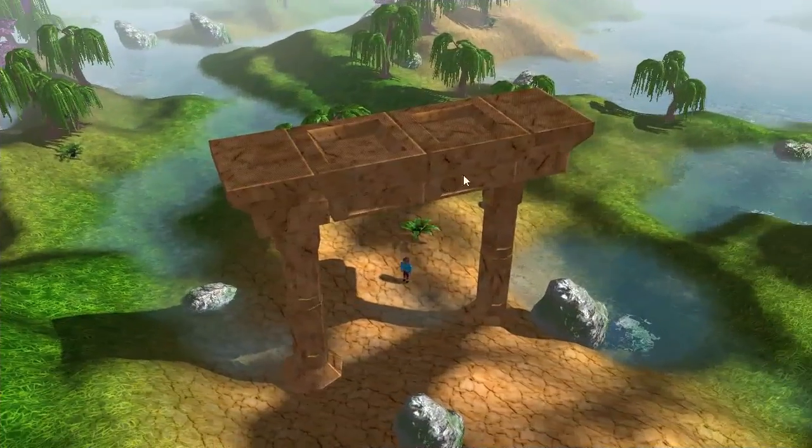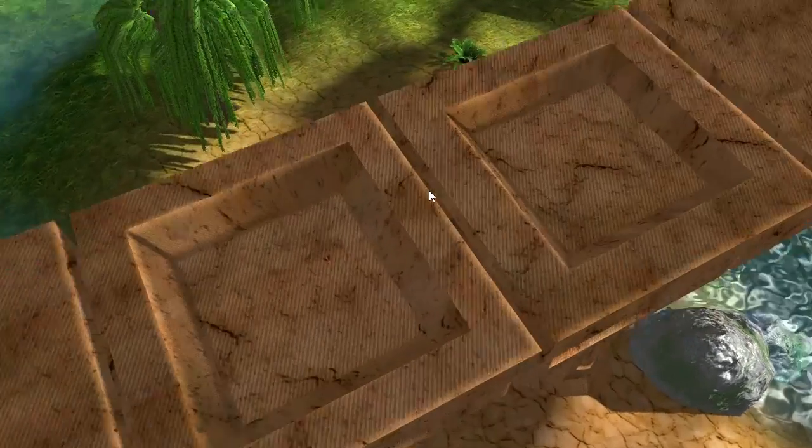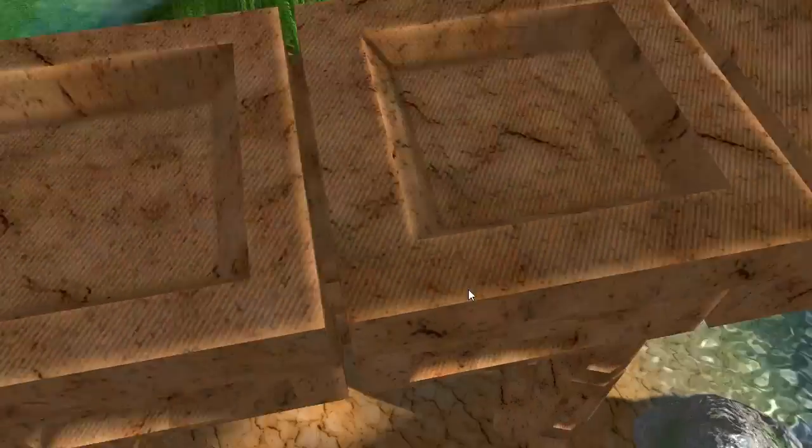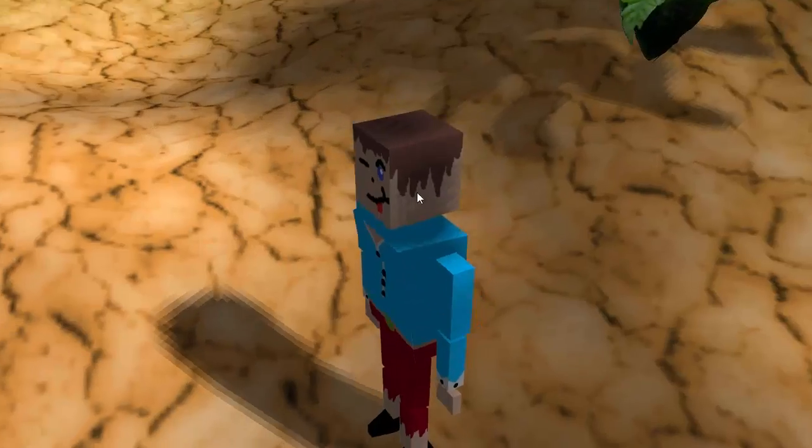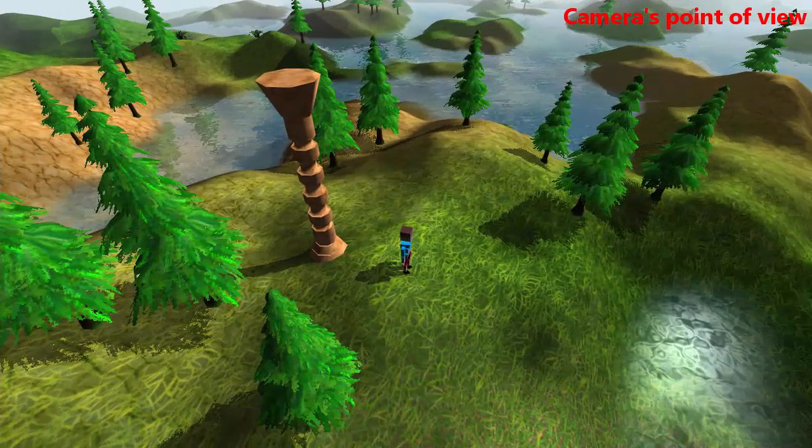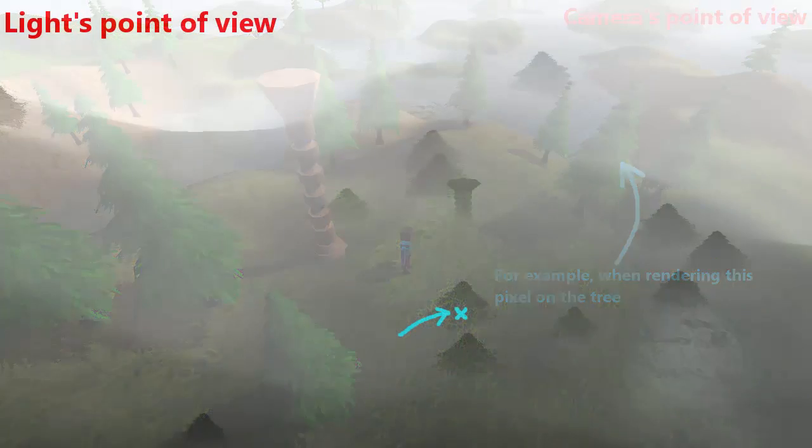Once you've done that, you'll notice that there's a little bit of a problem with the entities, and they look a bit like this. And this problem is known as shadow acne. This happens because when checking whether there's something closer to the light in the shadow map, it will find itself.